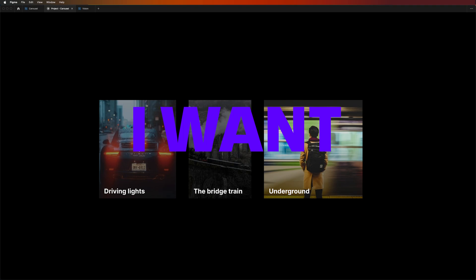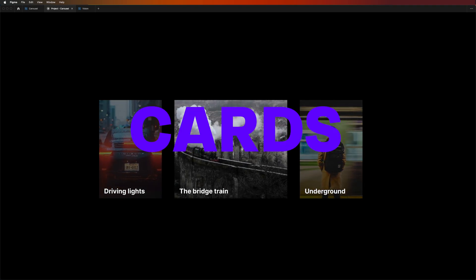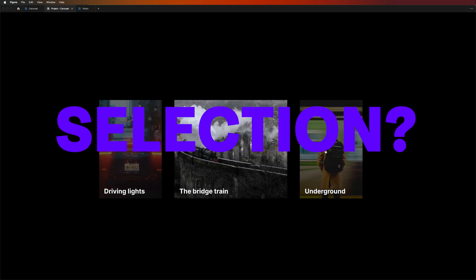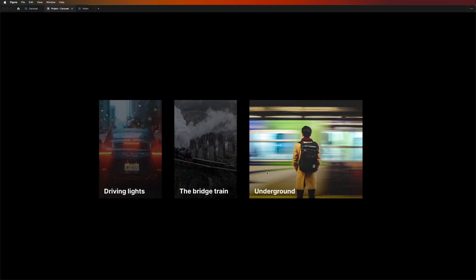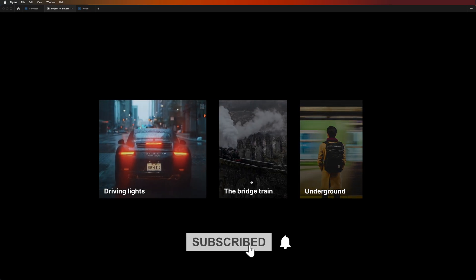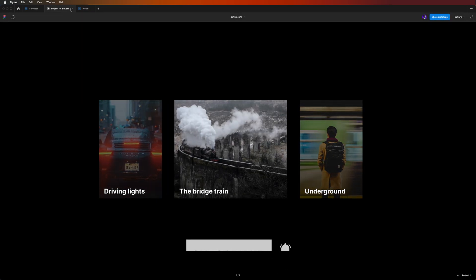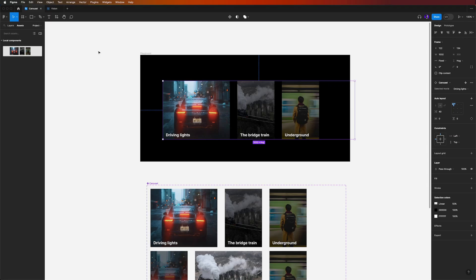You might ask: what if I want to add one or more cards to this carousel? It's easy — here's a cool bonus for you. Head back to the Carousel component and switch from Prototype back to Design.